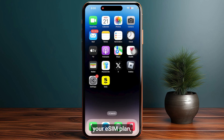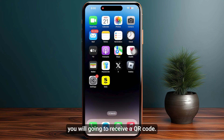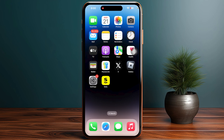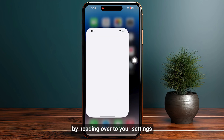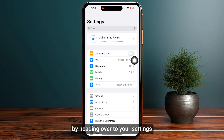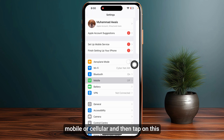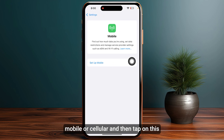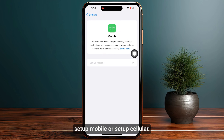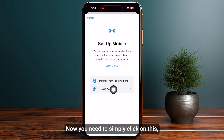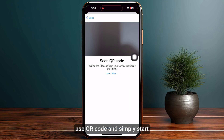Once you have purchased your eSIM plan, you will receive a QR code. You need to scan it by heading over to your Settings, then simply tap on Mobile or Cellular, and then tap on Setup Mobile or Setup Cellular.